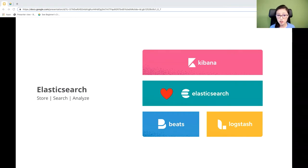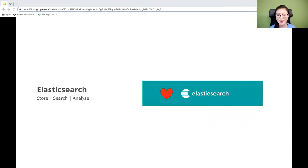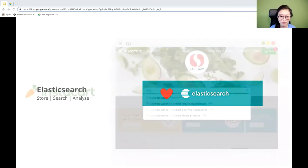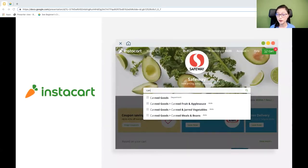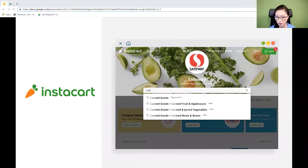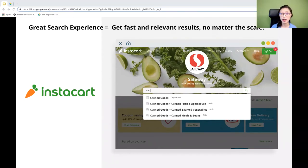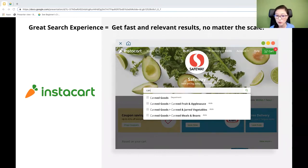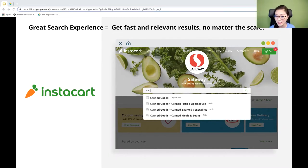Elasticsearch is known as the heart of the Elastic Stack — this is where you store, search, and analyze your data. Imagine you're the lead developer responsible for building and maintaining an online grocery shop. Using the search bar, millions of customers will be searching for products they want to buy. A great search experience is key to keep customers coming back. We want customers to get fast and relevant results no matter the scale. Relevancy is also an important factor — the whole point of search is finding relevant data fast.